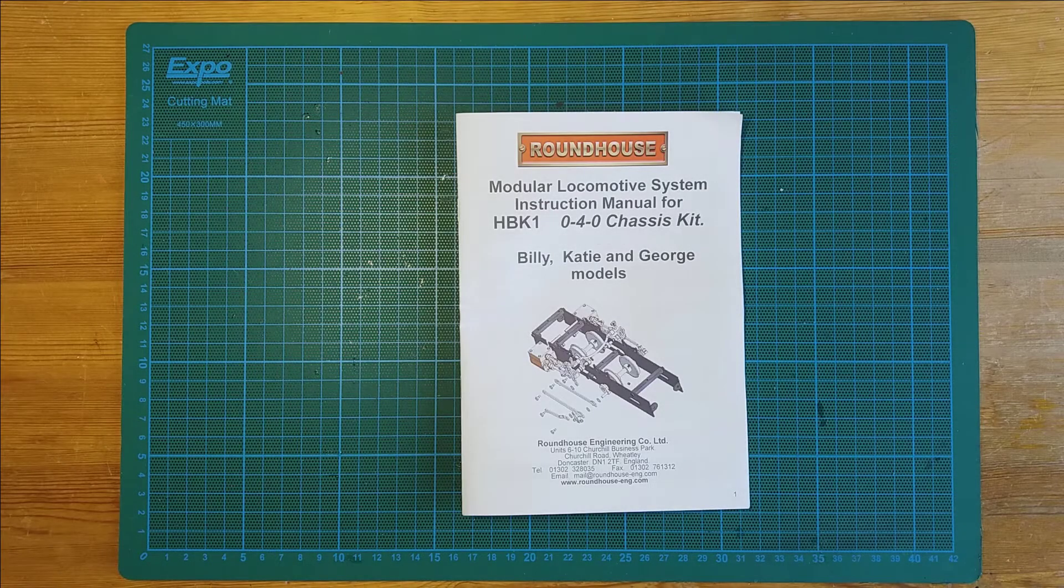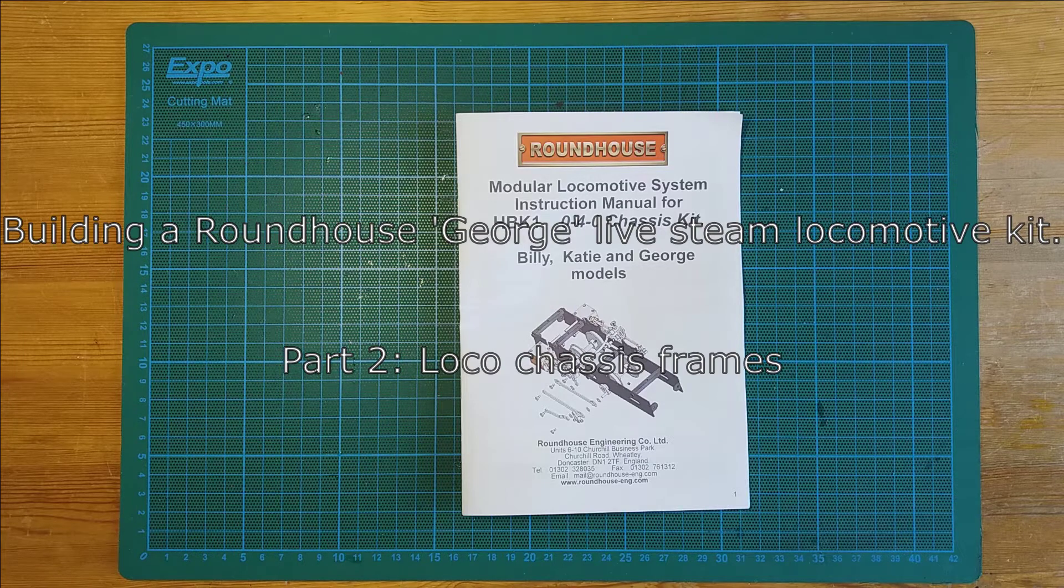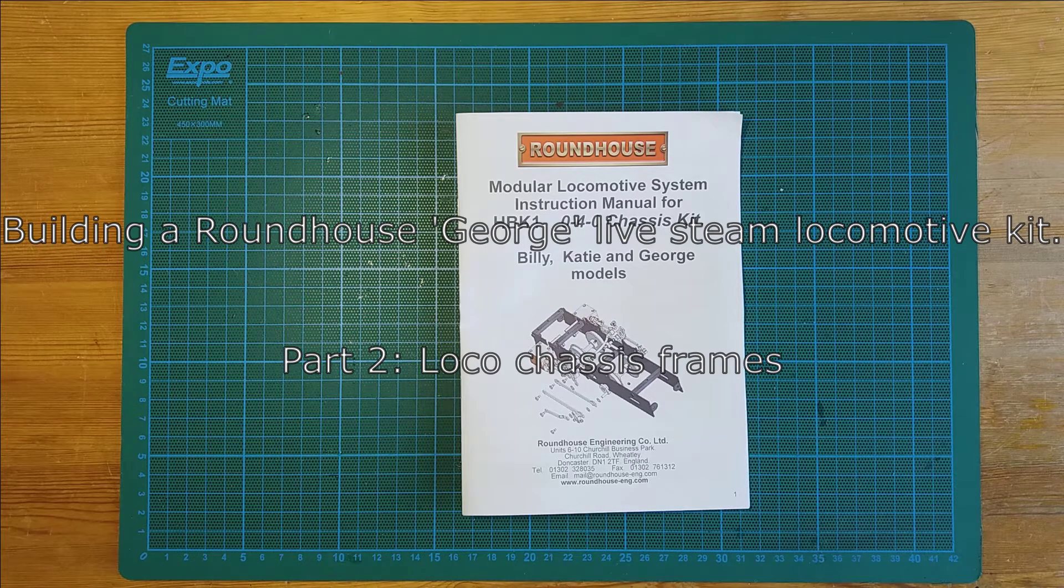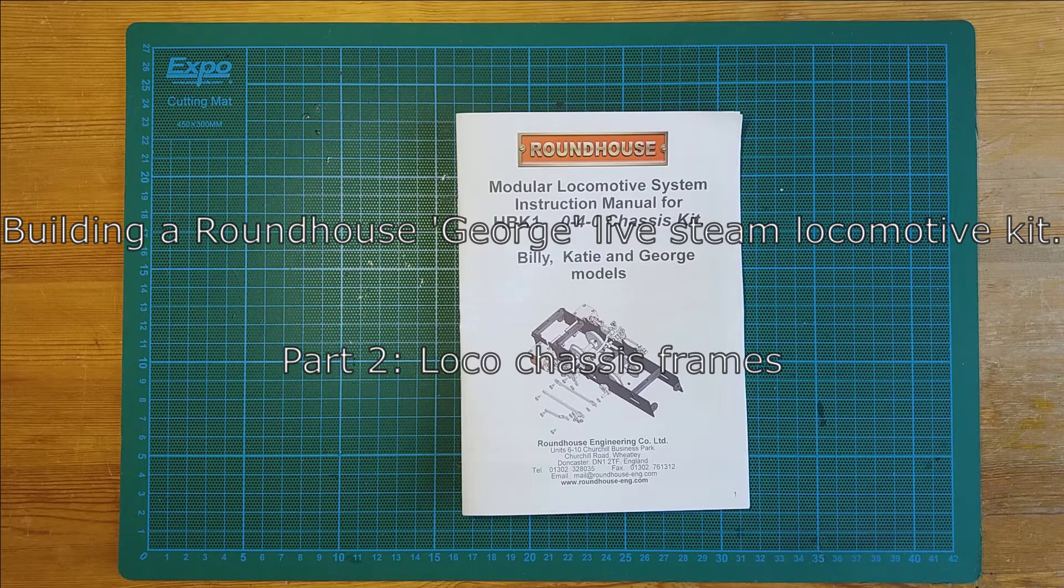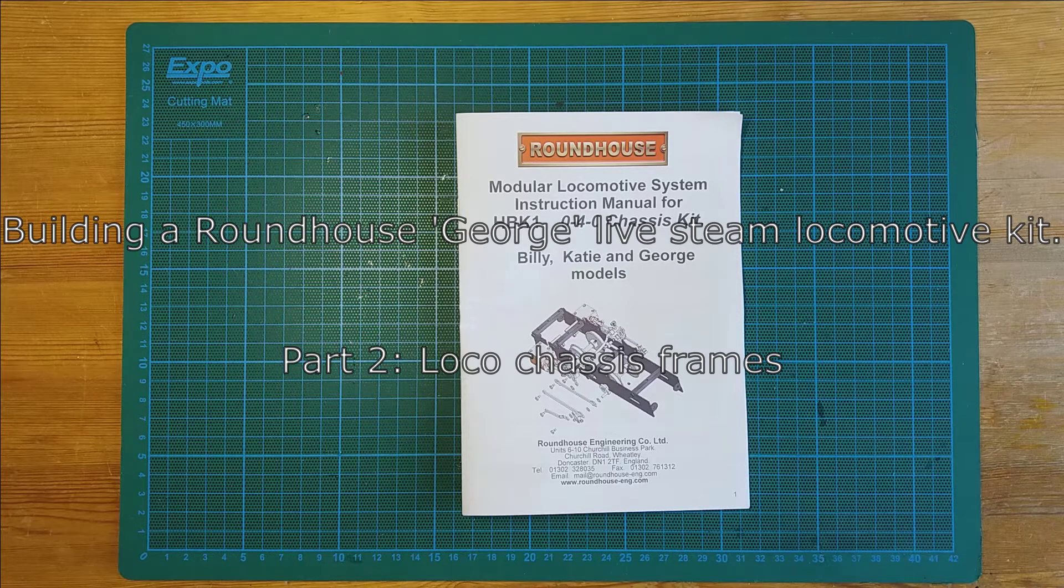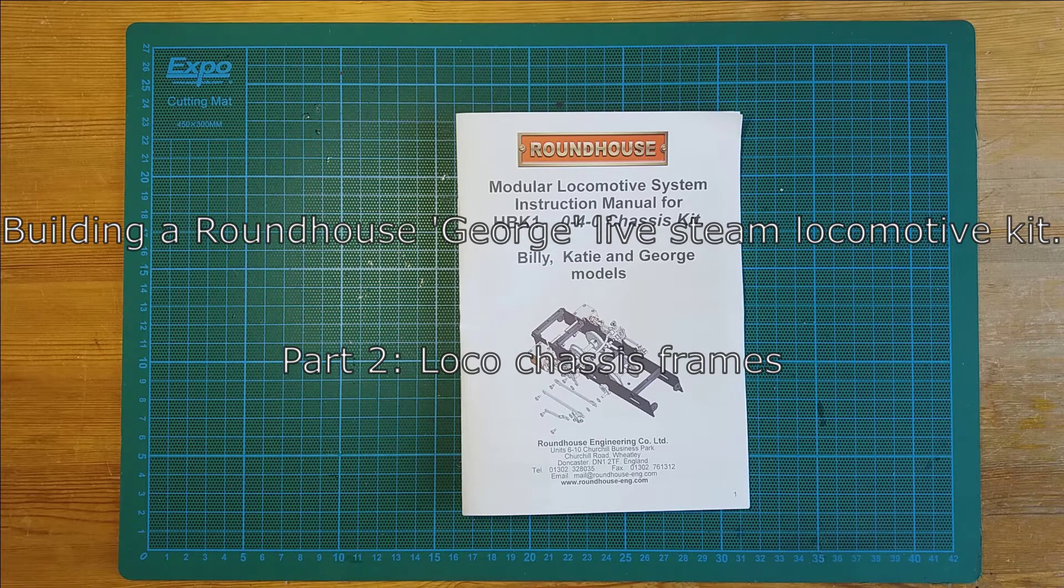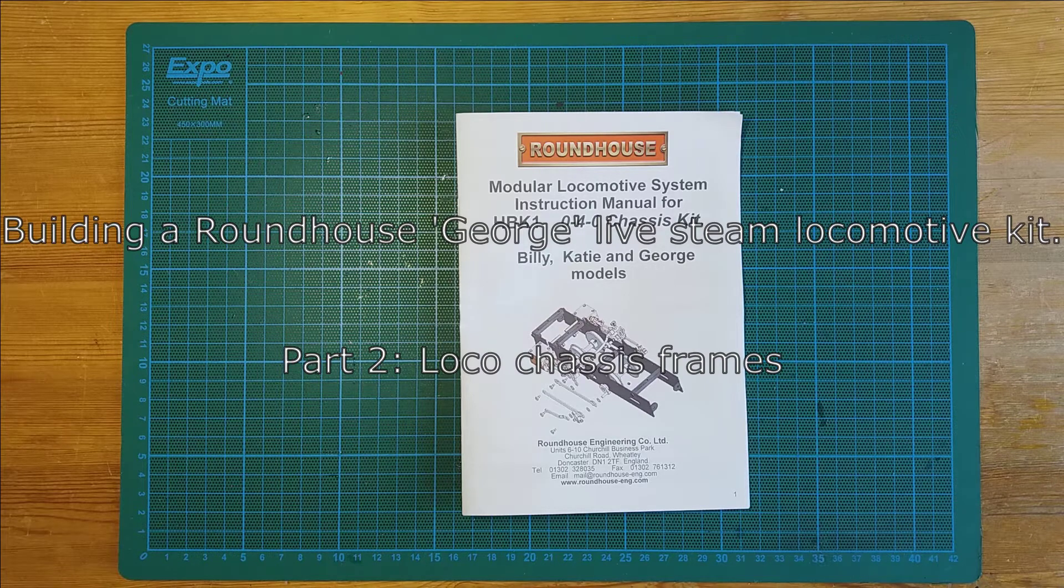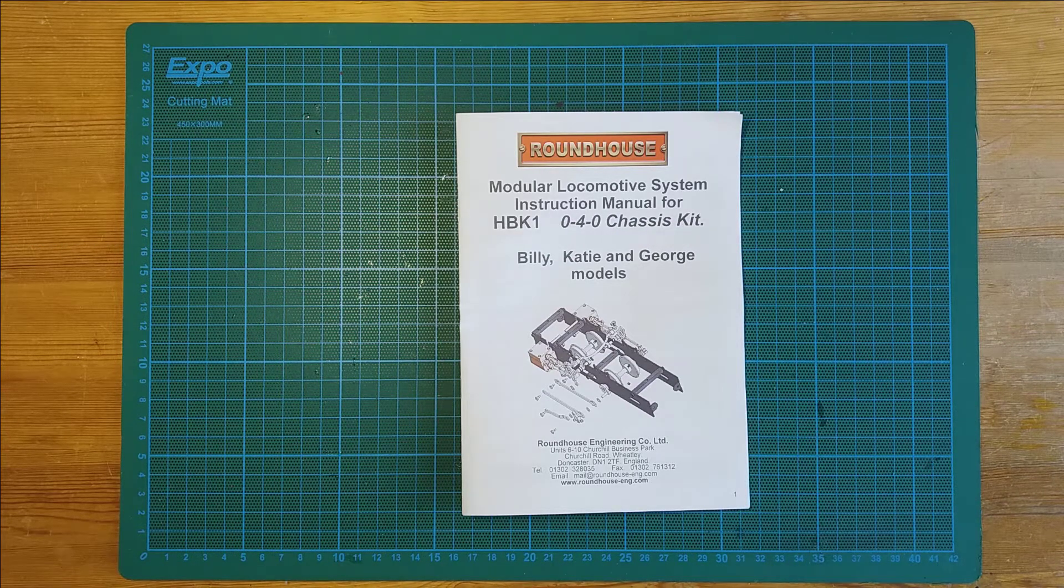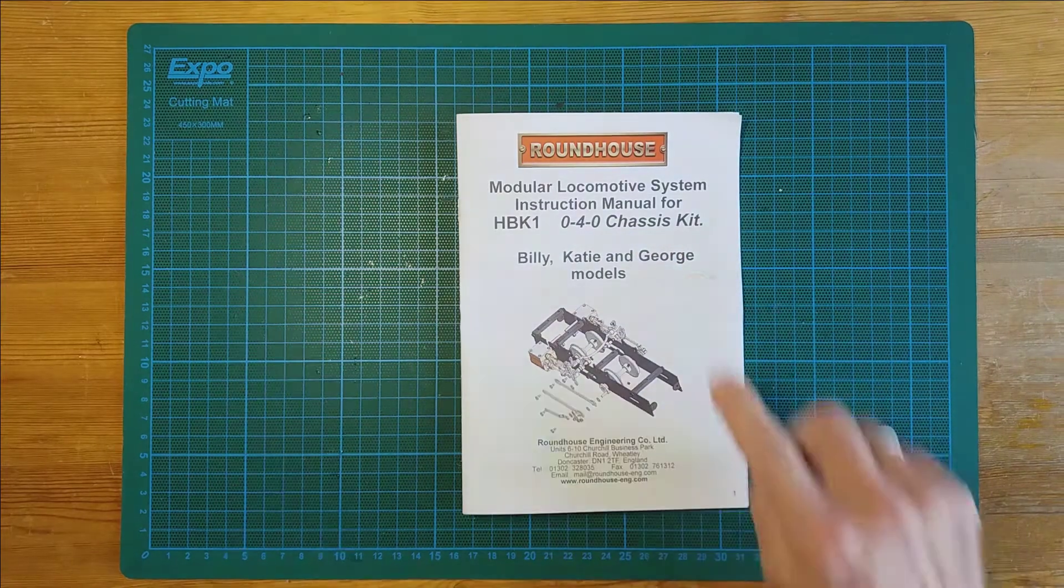Hello there everyone, welcome back to part two of my build of the roundhouse George live steam locomotive. As you can see from the instruction manual on the cutting mat, we're going to start with the George chassis kit.